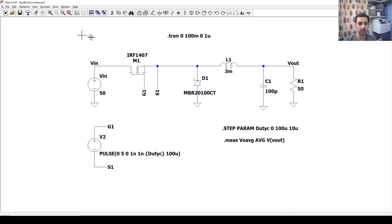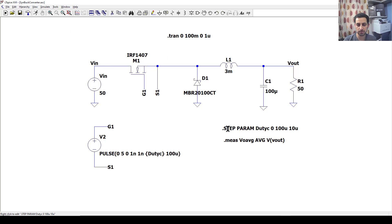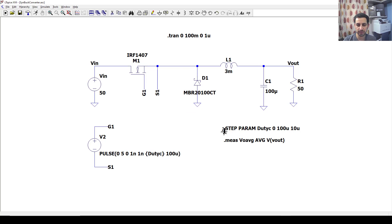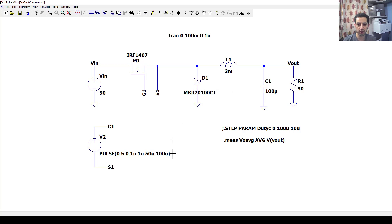I just want to do it for one duty cycle. I'll comment this out by providing a semicolon here, and also set the duty cycle to just 50 micro — so now we have just 50 percent duty cycle. Now I have to measure the power input and power output.